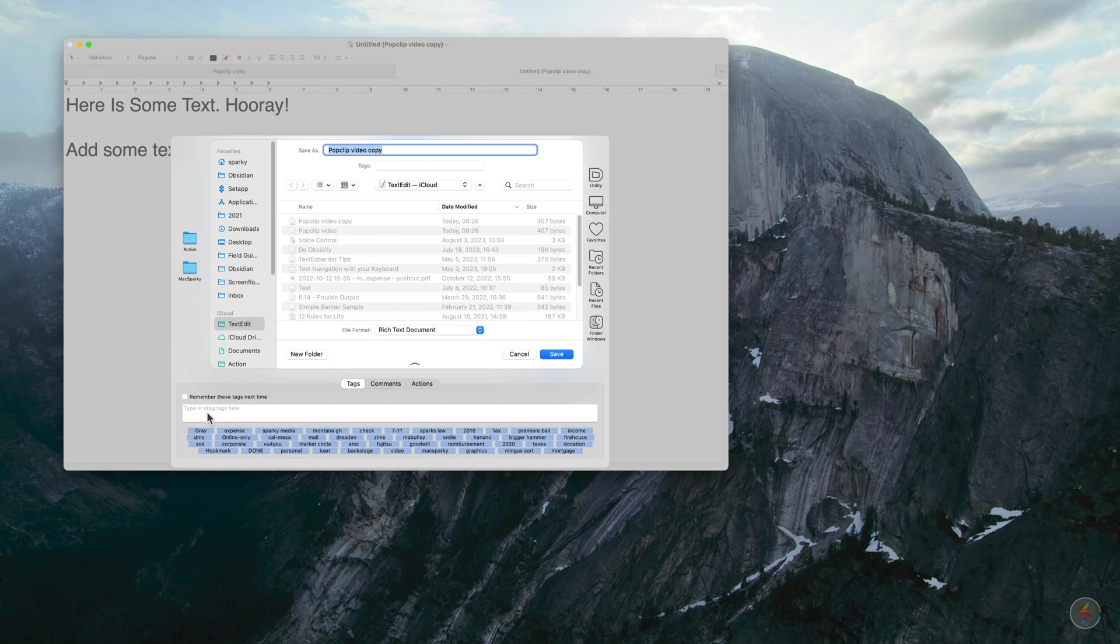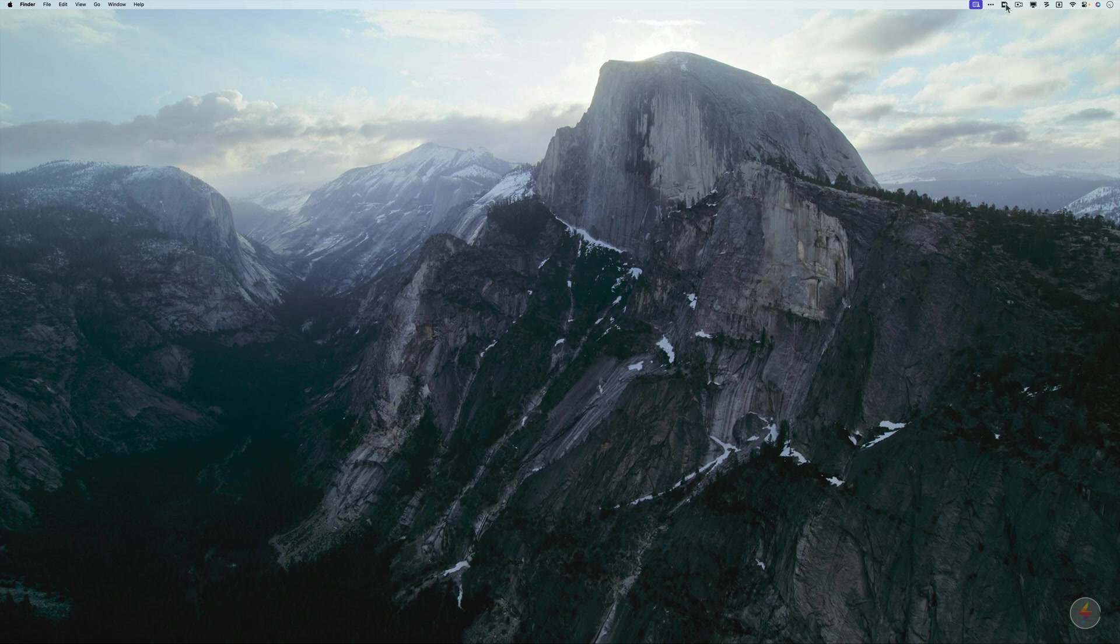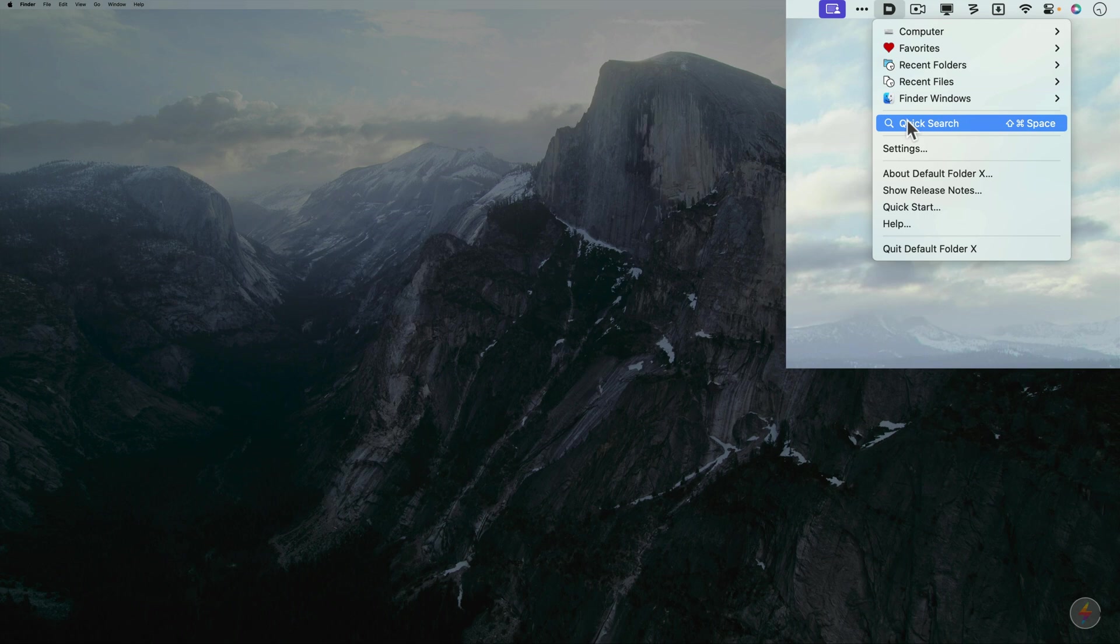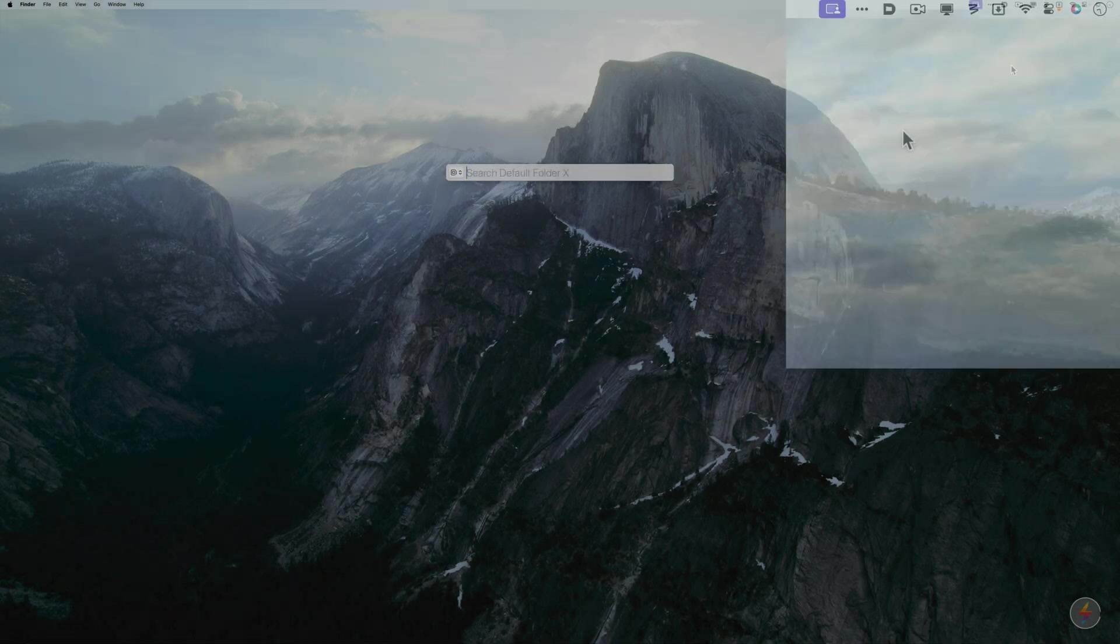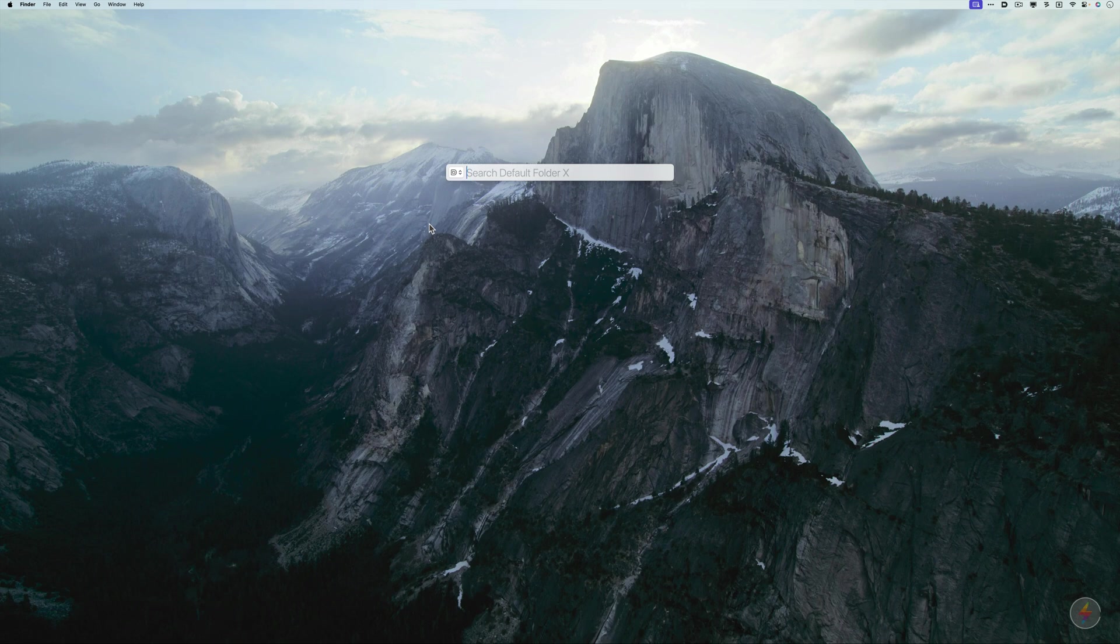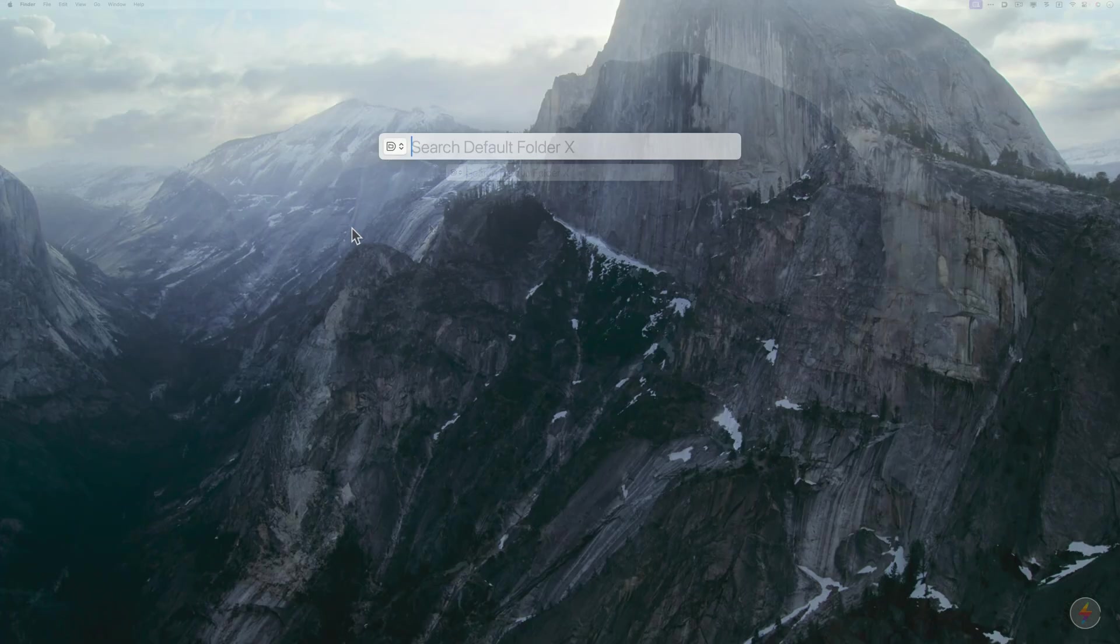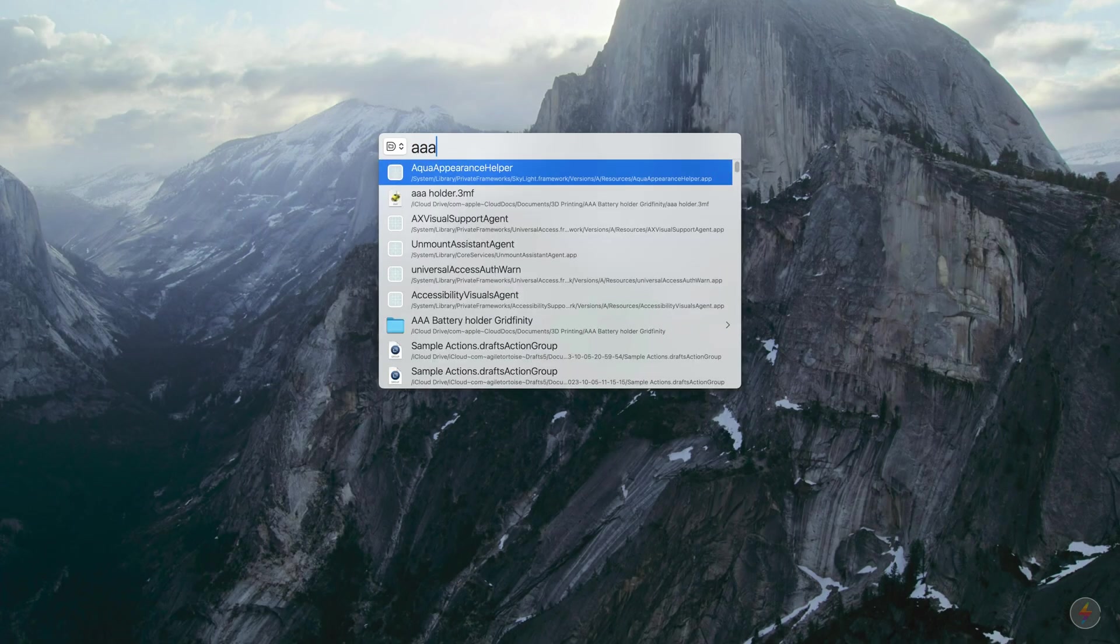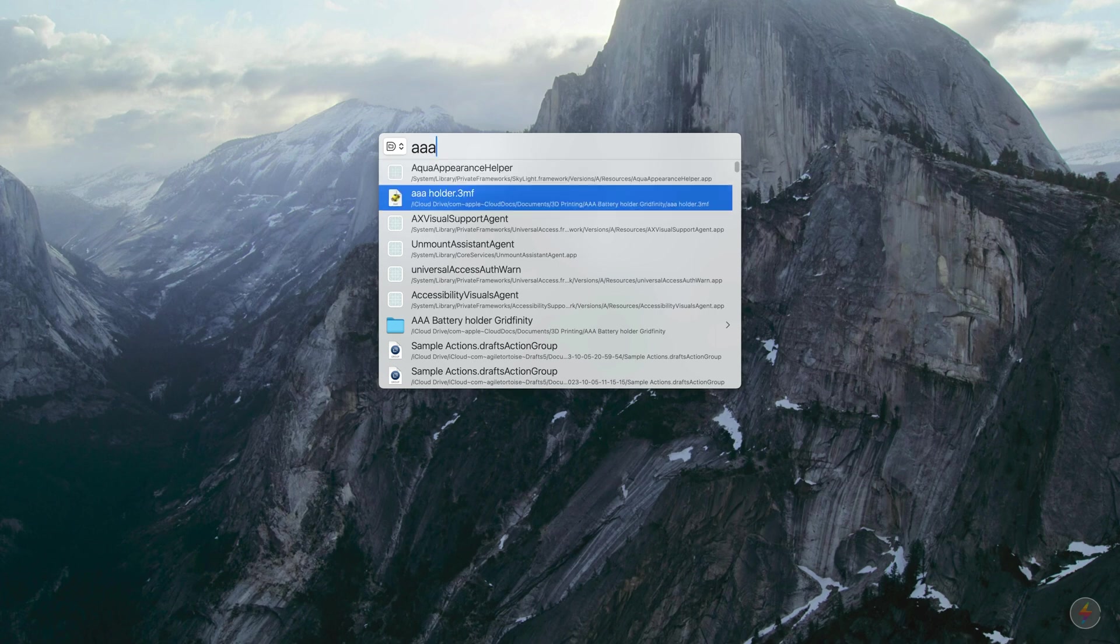So let's take a look at what they added with version six. So the first big feature is quick search. I'm going to the Default Folder X menu item and then I'm going to click on quick search. You could also hit Shift-Command-Space if that's available to you. And now you can do a search through Default Folder X. It's almost like a Finder search embedded in the application. It definitely leans towards your favorites and recents to make it easier to surface that stuff. Like I'm going to type AAA again because I've been talking about that. And you can see that AAA battery holder is the second item on the list. If I go ahead and hit return, it's going to jump right to that.